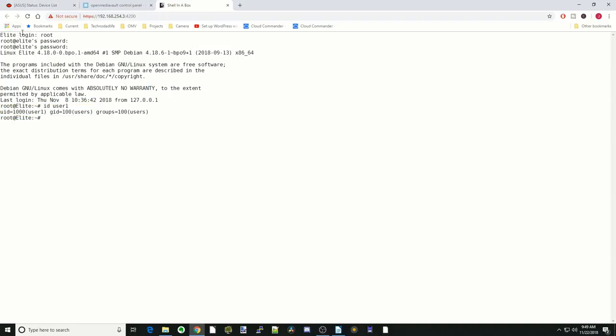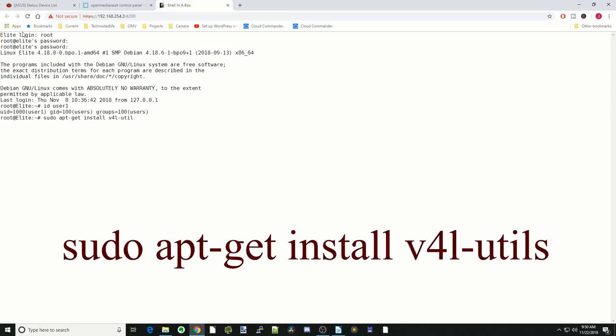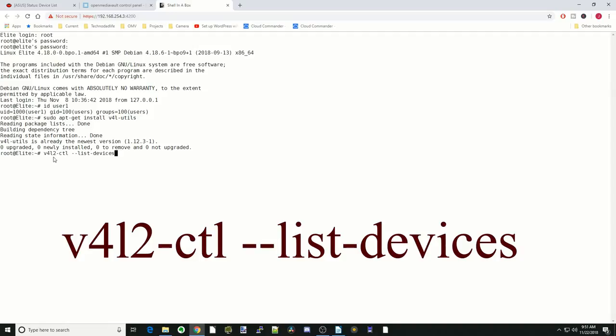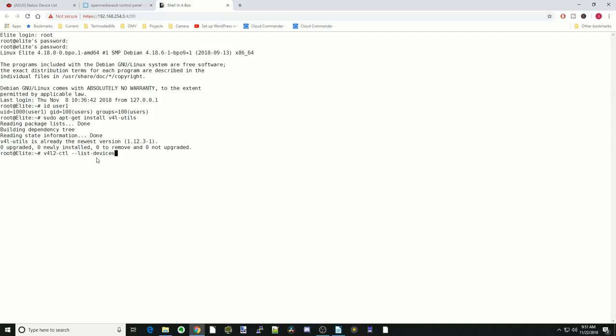Next we're going to find our cameras. We're going to type in sudo apt-get install v4l-utils. Hit enter. I already have that installed so it didn't do anything for me. But if it asks you if you want to install it, hit Y for yes. Next we're going to type in v4l2-ctl space dash dash list dash devices and then hit enter. This is going to show us our USB devices.